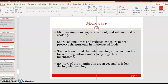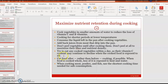Microwaving is an easy, convenient, and safe method of cooking due to short cooking times and reduced heat exposure, which helps preserve nutrients. Studies have found that microwaving best retains the antioxidant activity of garlic and mushrooms. However, up to 20–30% of vitamin C in green vegetables may be lost during microwaving. To maximize nutrient retention when cooking vegetables, use only a small amount of water to reduce the loss of vitamin C and B vitamins.